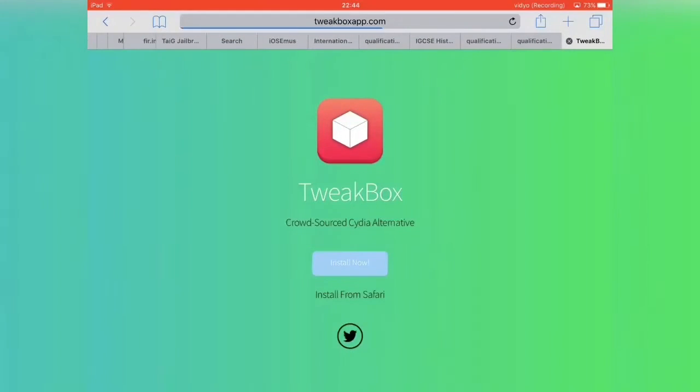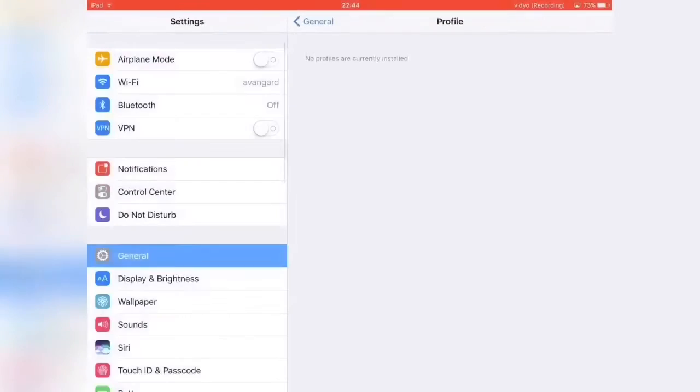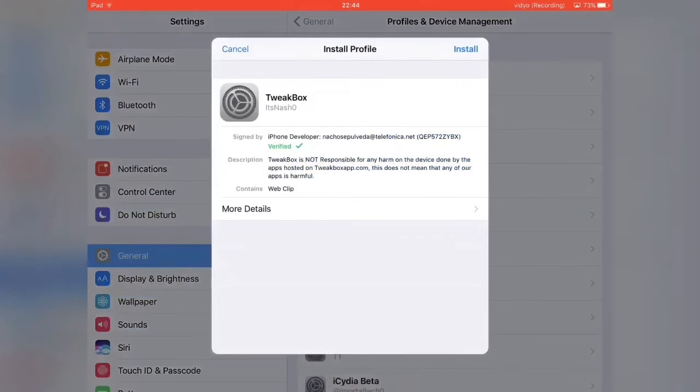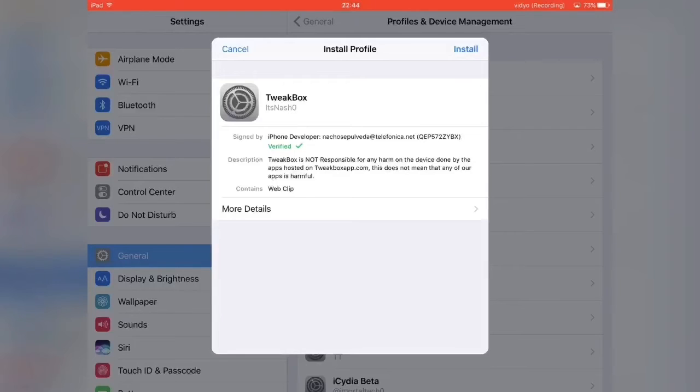And you want to hit install now. It should redirect you to settings. Now you just want to go through the whole installation process. Just keep hitting install until it pops you back to Safari.